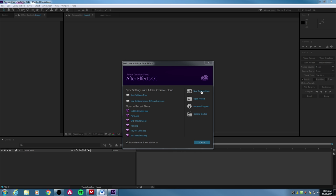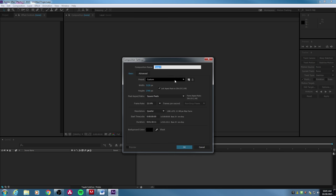Let's describe quickly what a composition is. I'm going to hit New Composition — it's going to bring up a new window asking me what type of composition I want to create. There are three major settings with any video clip you're going to be working with: resolution, pixel aspect ratio, and frame rate.